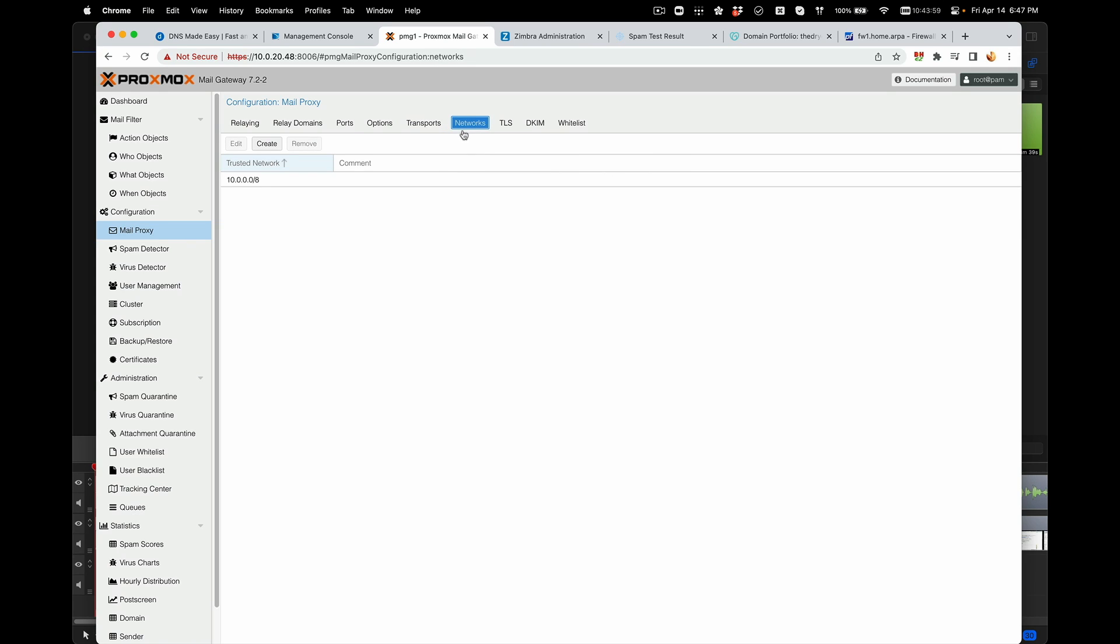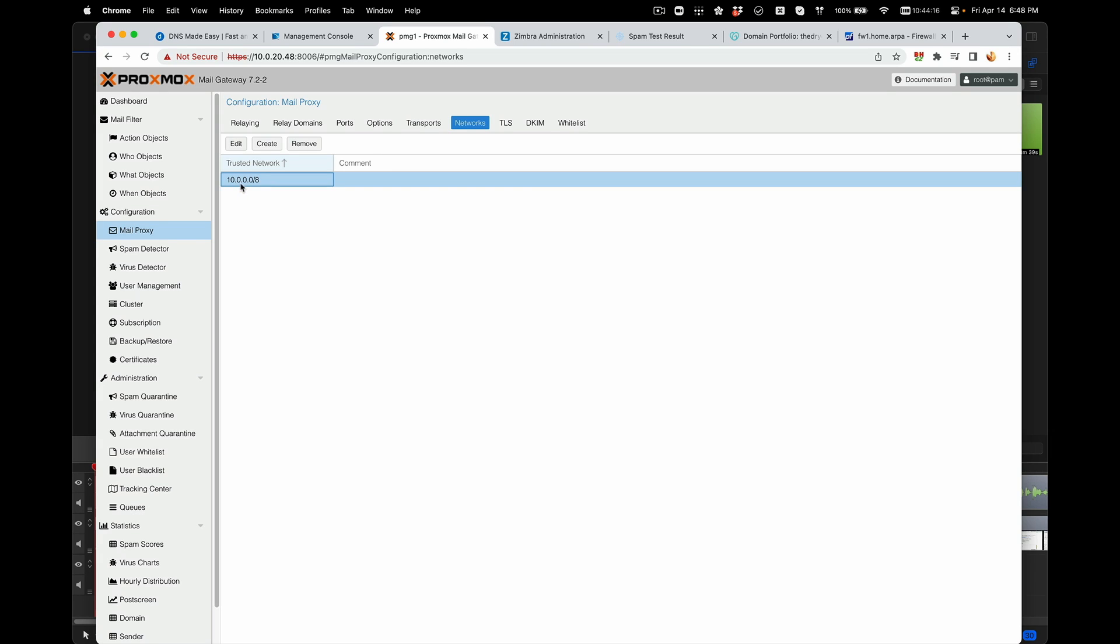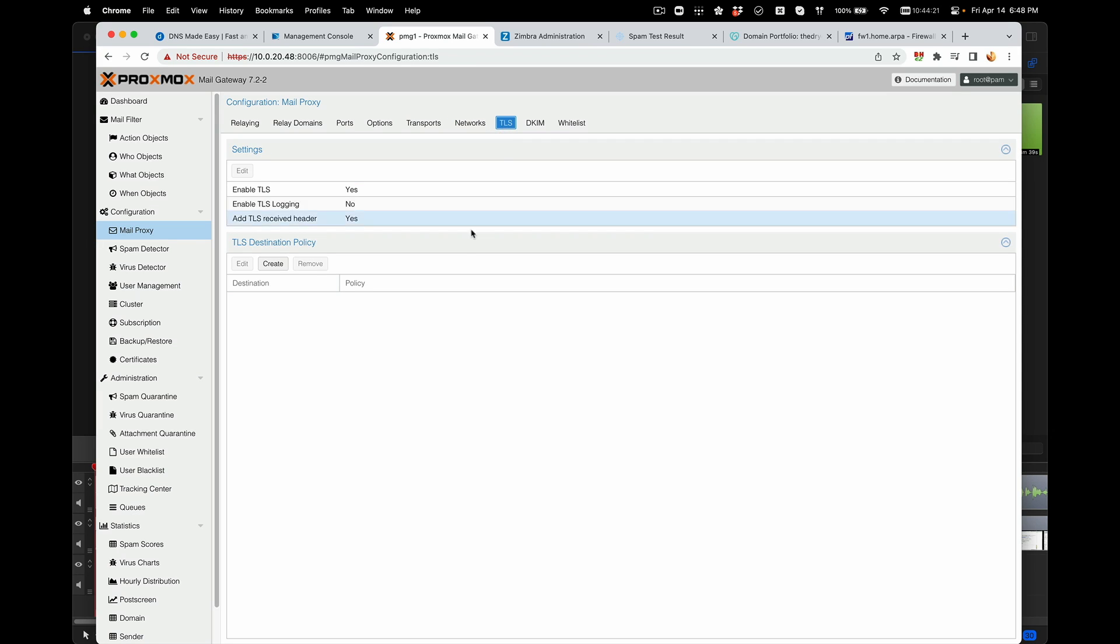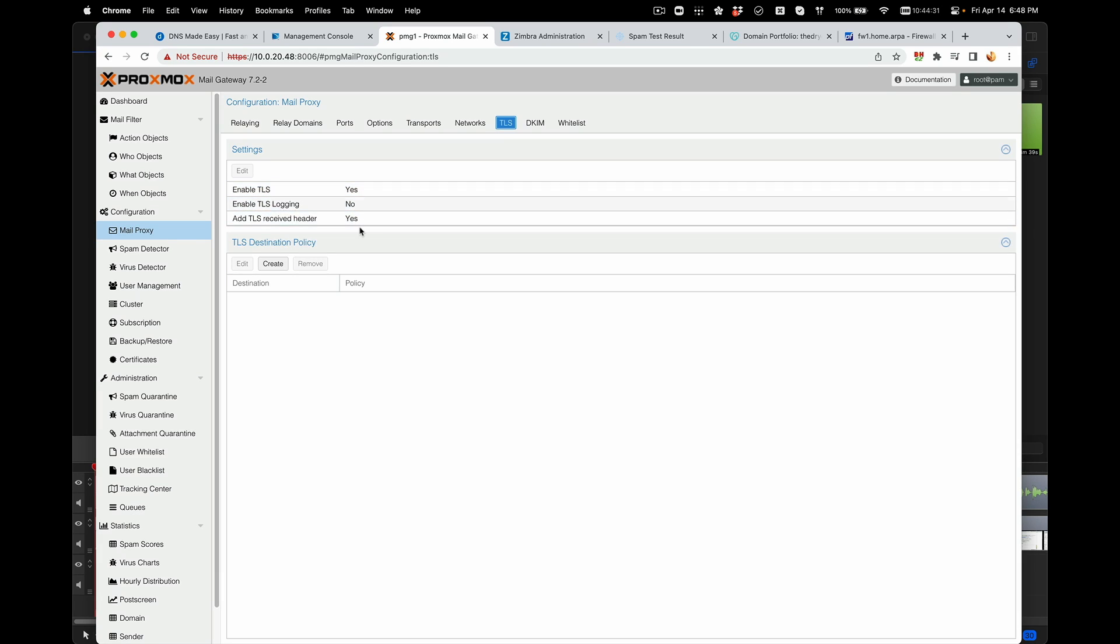If there's an incoming email arriving via SMTP protocol, it will forward it to our internal Zimbra server, which is at this particular IP address. Next is the Trusted Network. This is to allow Zimbra to relay email outgoing from our trusted network. I'm using the whole 10.0 slash eight network to allow. Next is TLS. This is for IMAP. IMAP will communicate through TLS and we're allowing it to receive the header also.